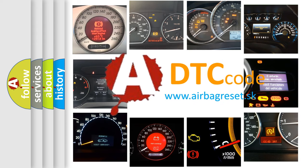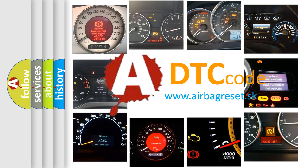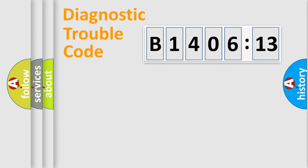What does B1406-13 mean, or how to correct this fault? Today we will find answers to these questions together. Let's do this.